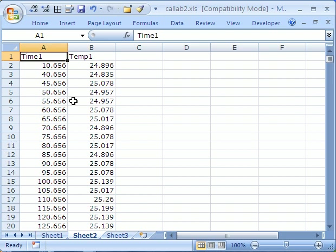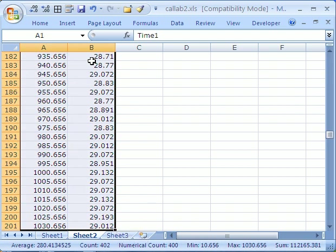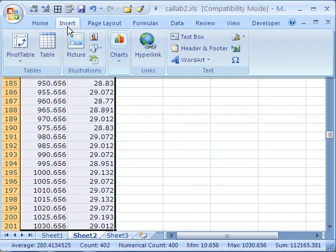That highlights everything. You need to go to chart wizard, insert chart, and then in step one, you need to hit XY scatter diagram.